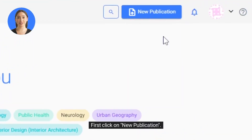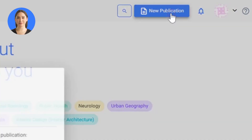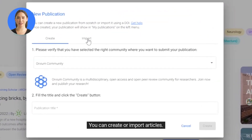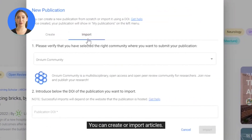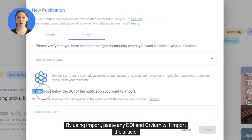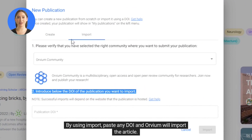First, click on new publication. You can create or import articles. By using import, paste any DOI and Orvium will import the article.